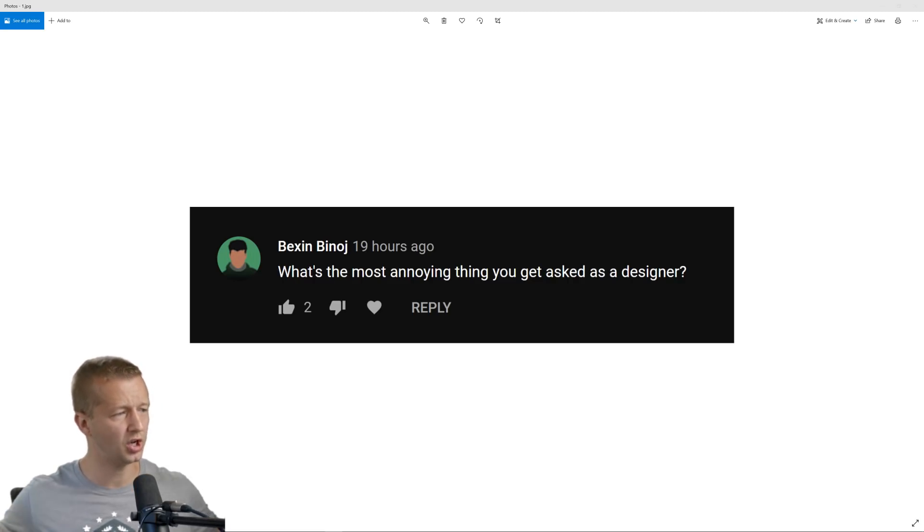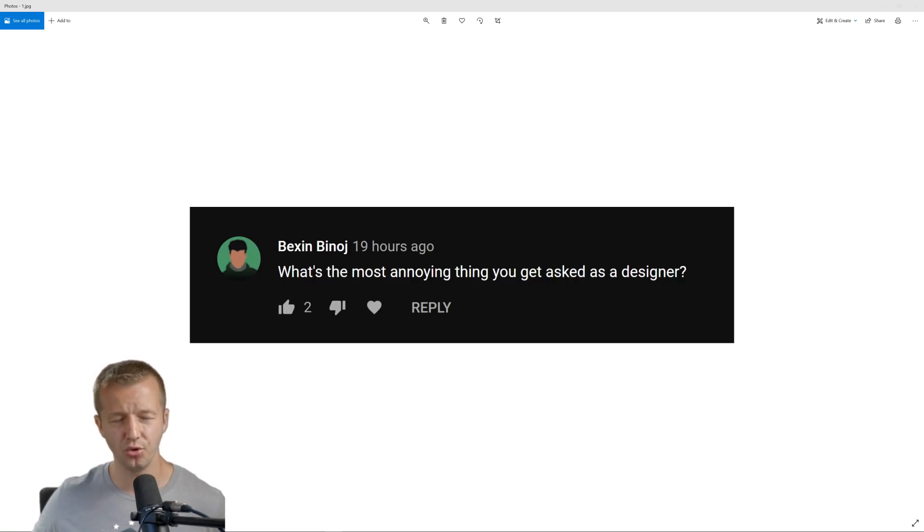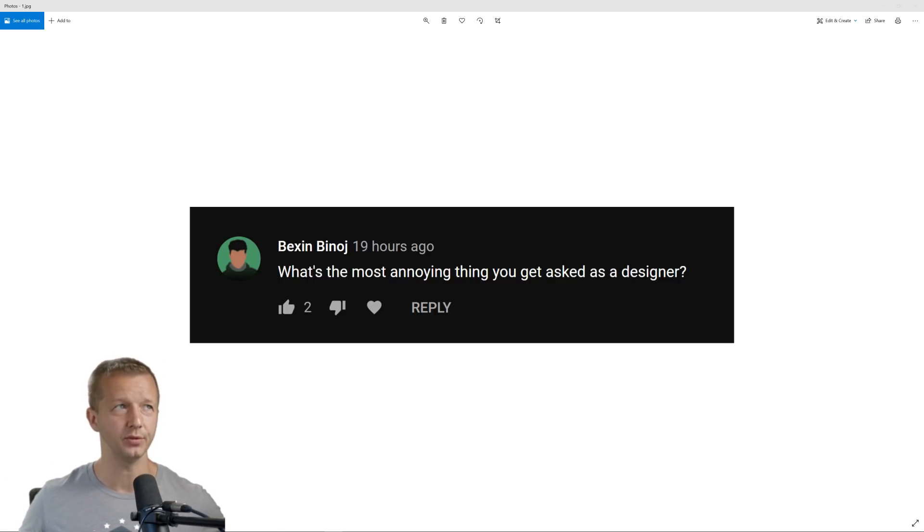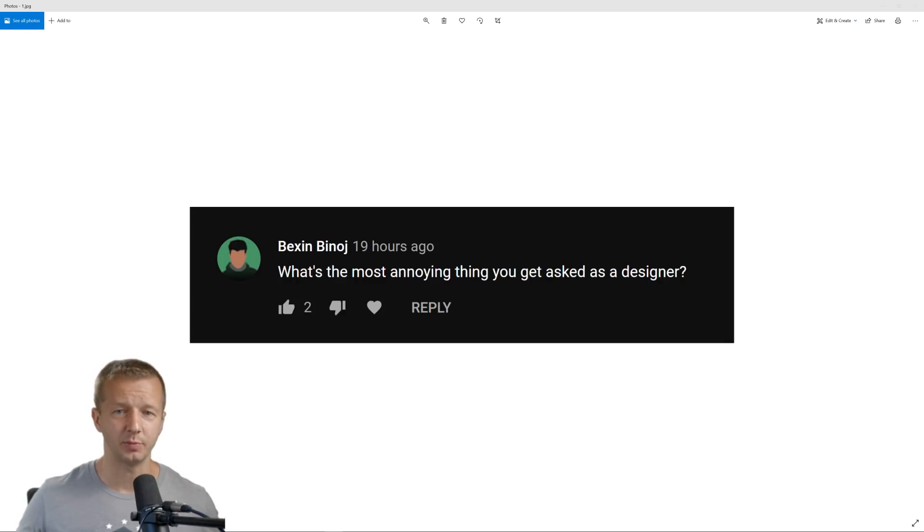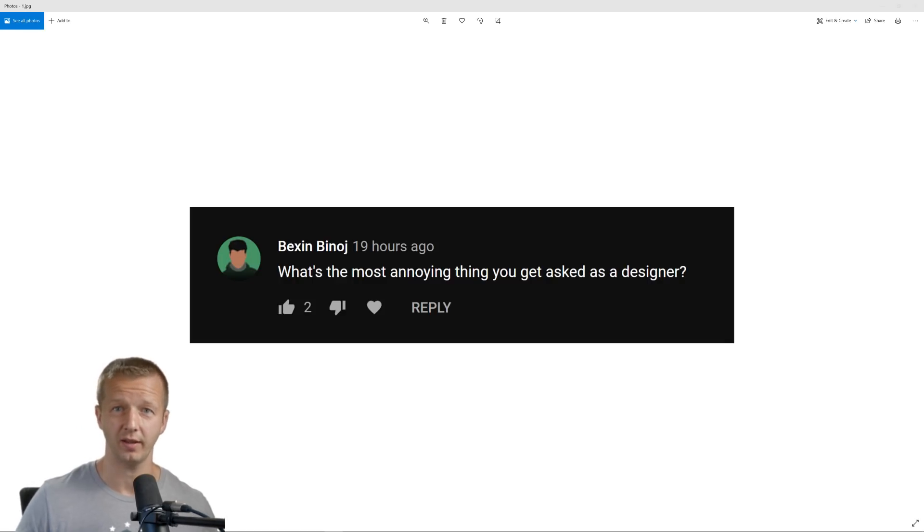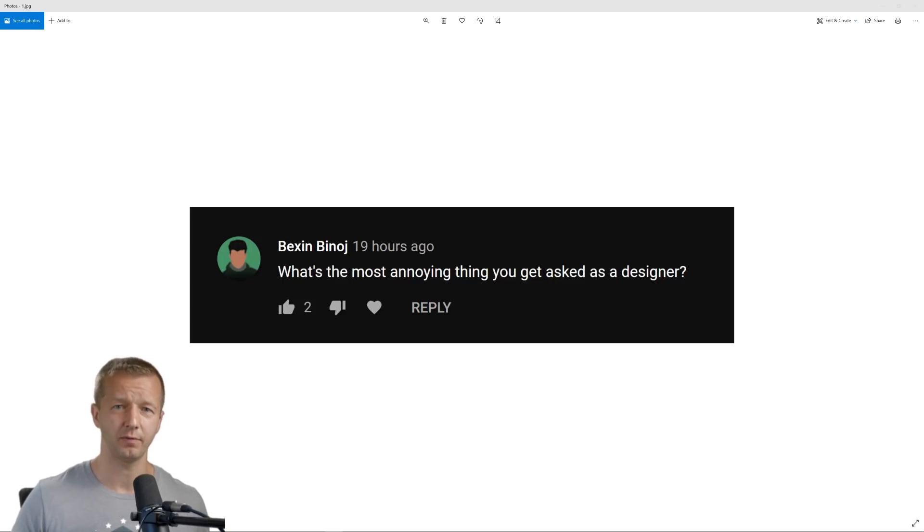What is the most annoying thing you get asked as a designer? Now, when I first read this question, I was kind of at a loss because I can't really think of one thing that really annoys me, which is a great thing.